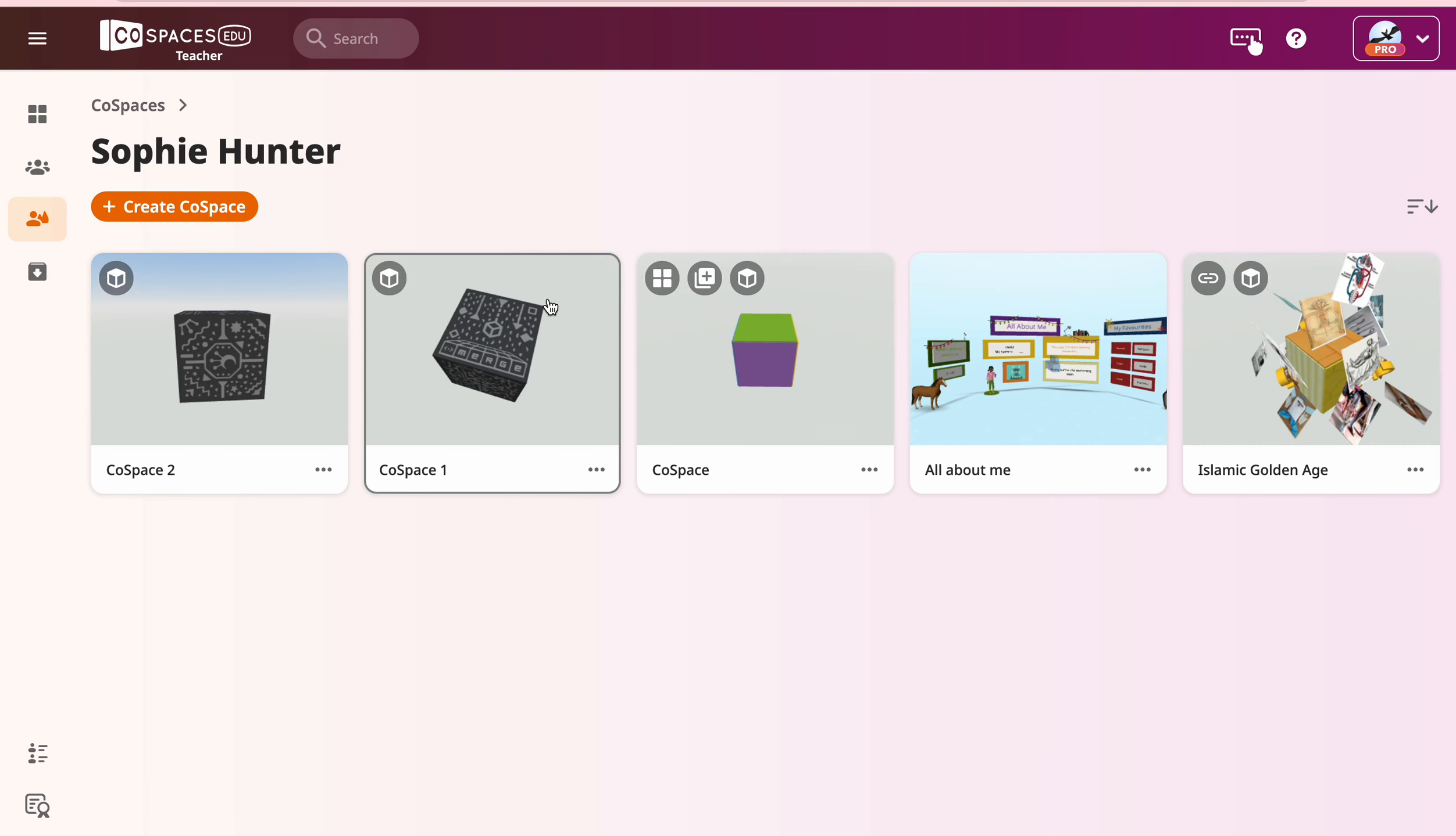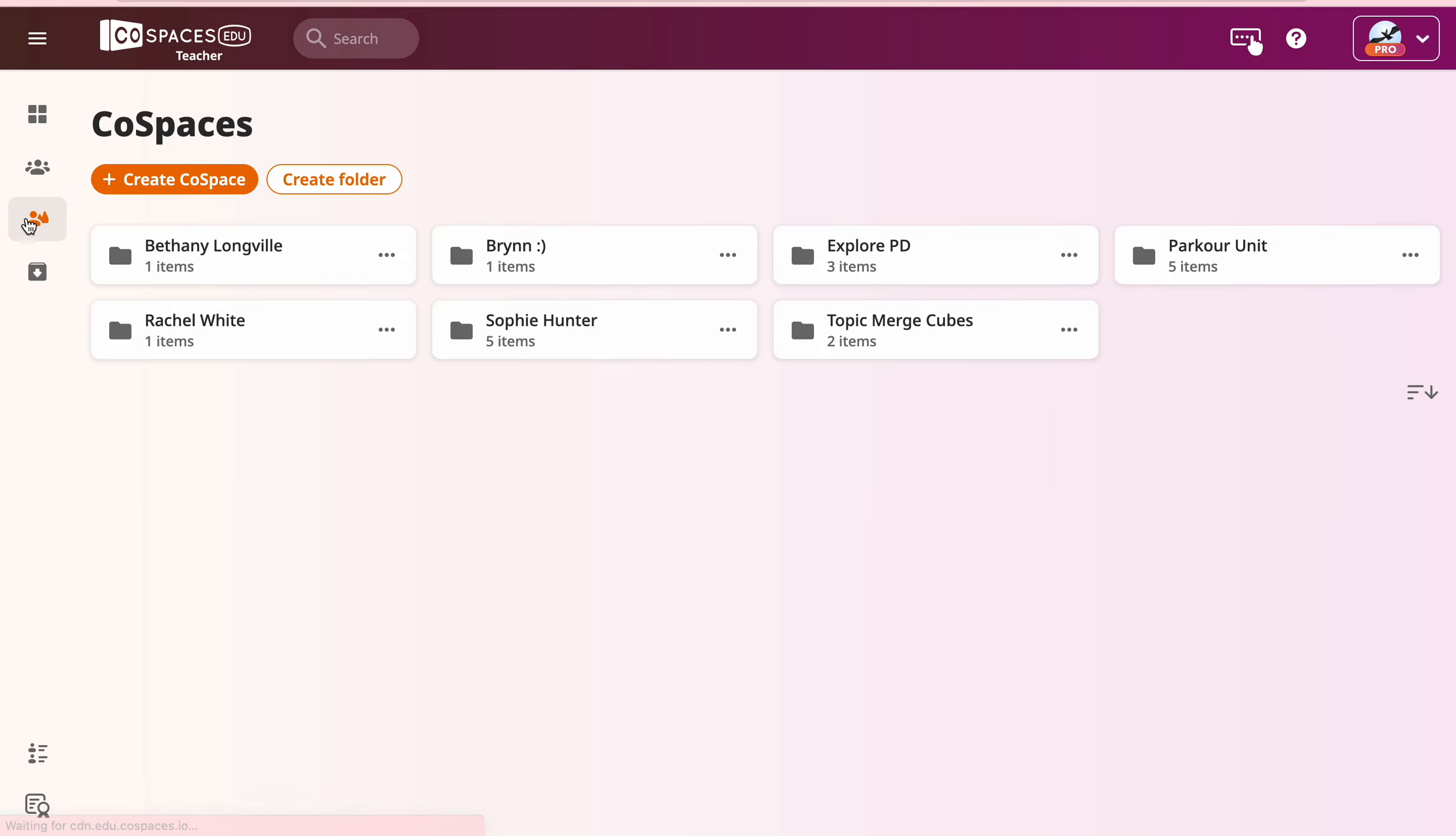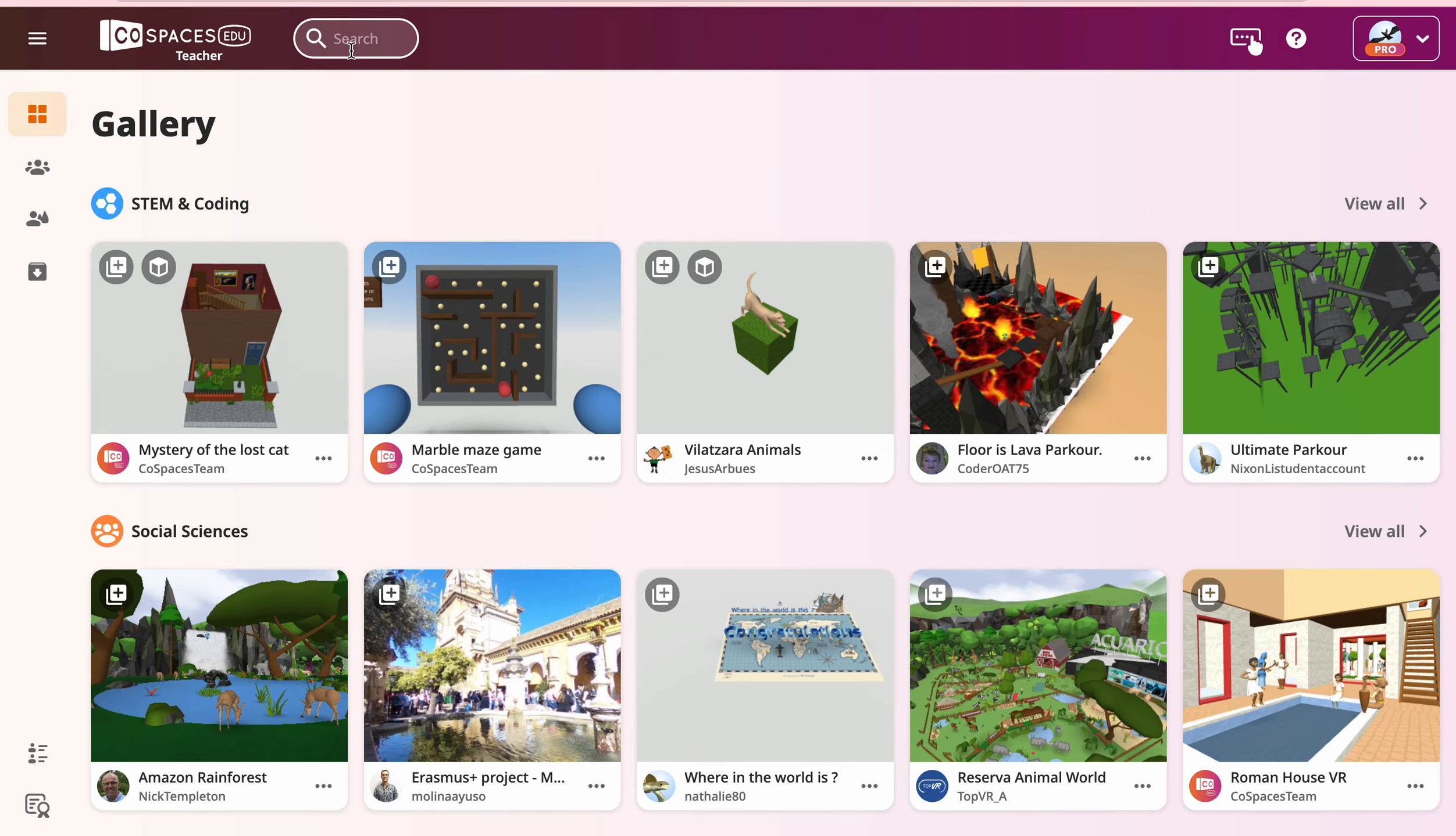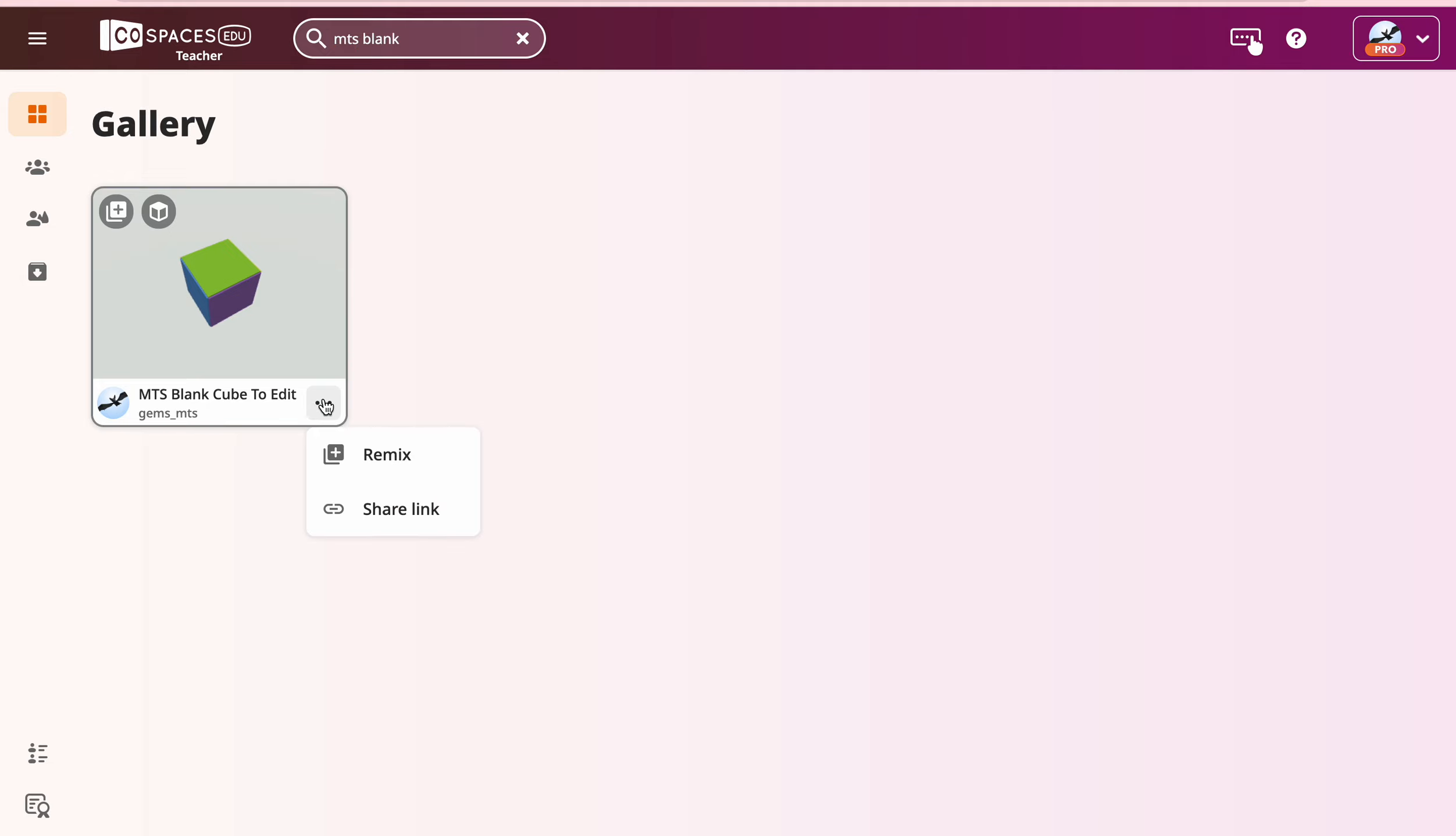Alternatively, if you want to use the templates that I've made here that has the sides on it already, you can go to the gallery and type in MTS blank. And then you're going to remix.